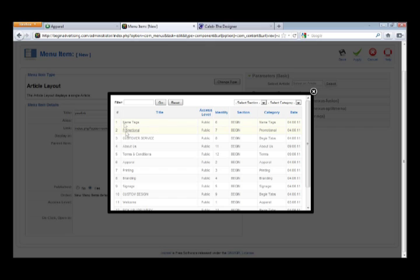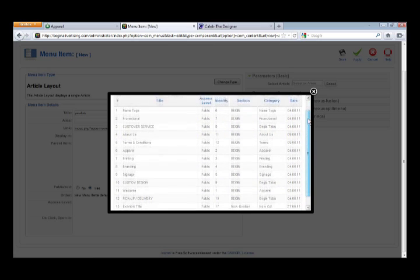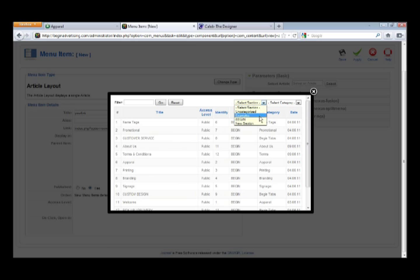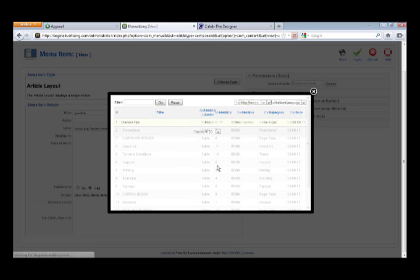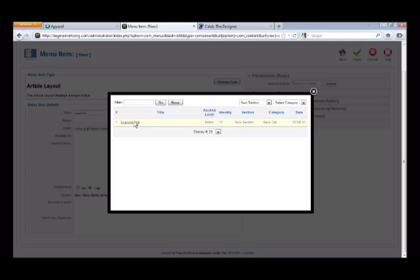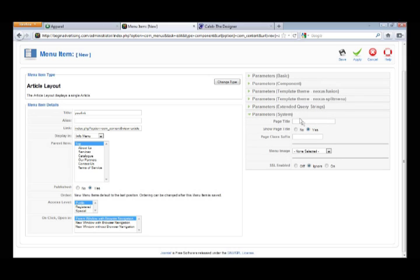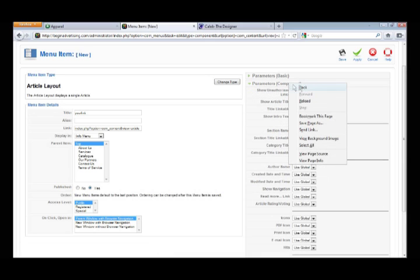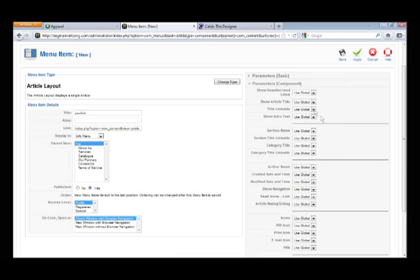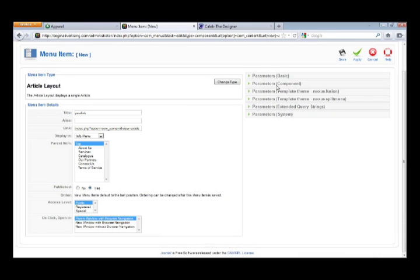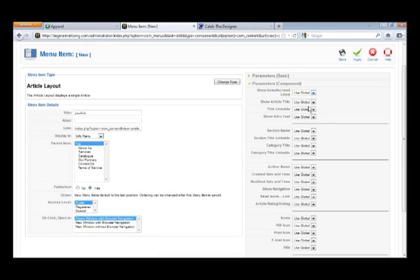When you're doing an Article Layout, you just hit 'Select' and you should find the article you created earlier. If you need to narrow it down, you can change these filters. Now you see 'Example Title' — click on that, and now that menu option is linked. That's pretty much what you need to do to link it; you link it right there to your menu option. Then hit 'Parameters - System.'